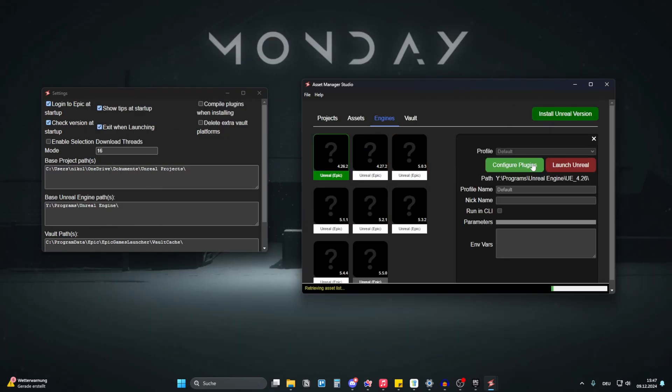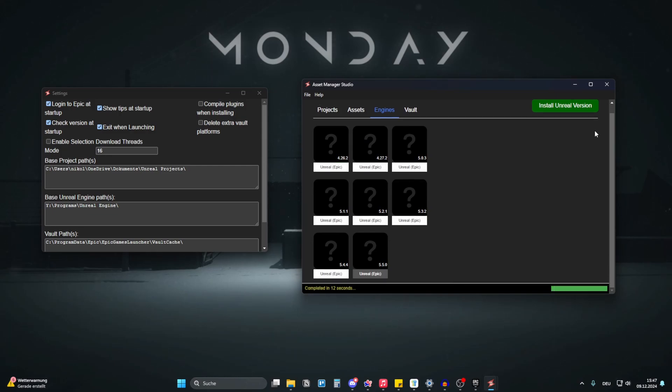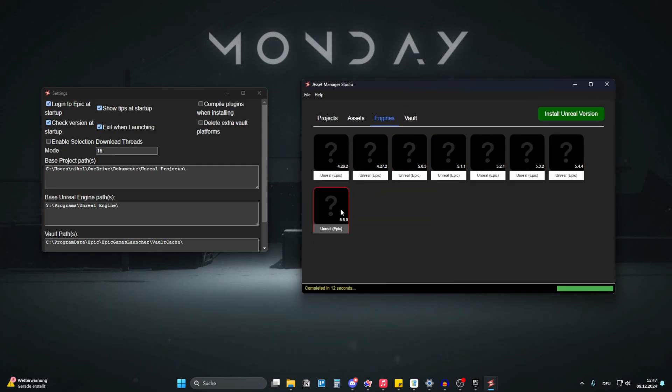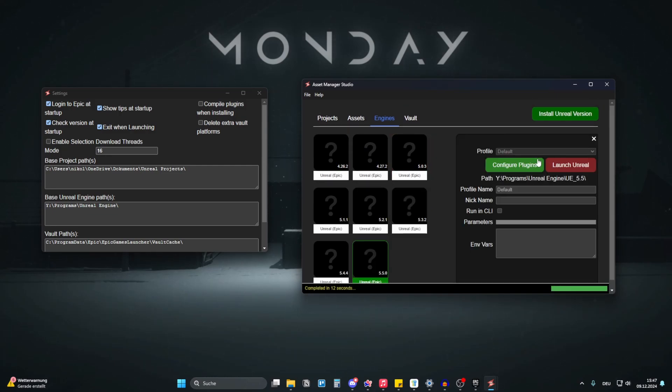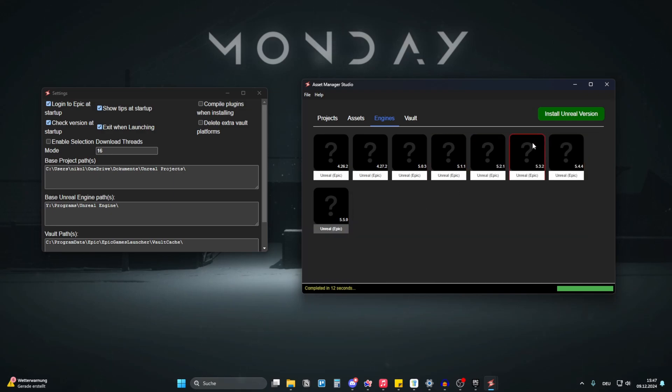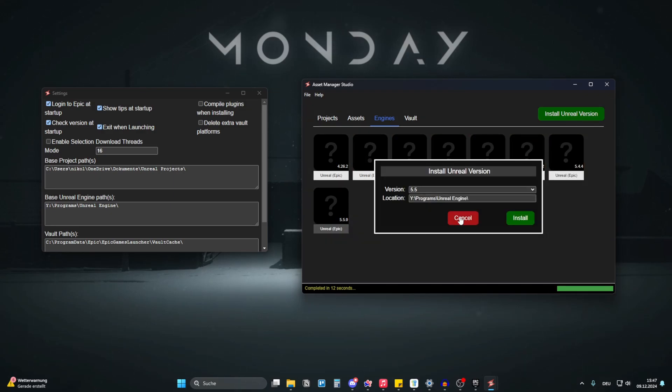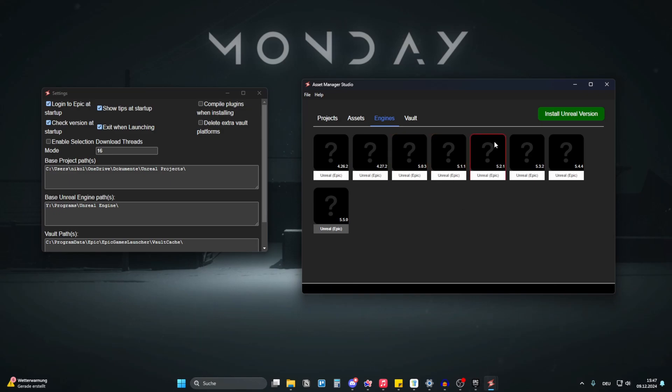And as usual you can launch your Unreal Engine project. You can also configure some settings here, but I don't need all that. I just want to launch Unreal Engine. You can also double click on everything, of course. You can also install new engine versions, but I'm happy with my current one, so I won't do that.